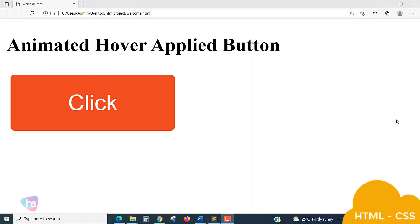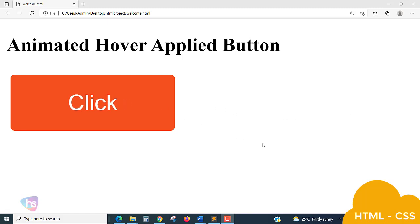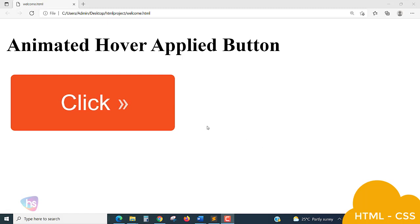Hello everyone, welcome back to this second bonus lecture. Here you may see on the screen a very simple animated hover effect applied for a button. Let's see when my mouse is placed on the button - the click animation is happening, click is moving back and some arrows are displaying, means it's going forward.